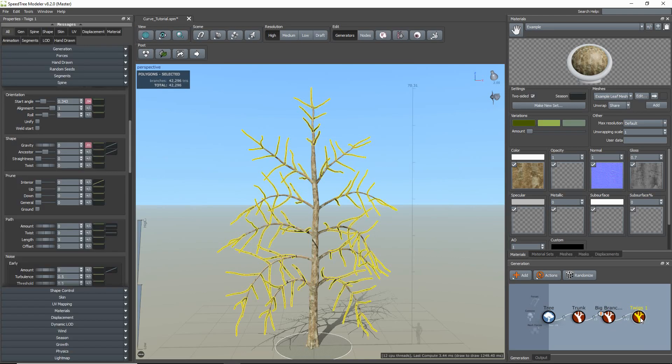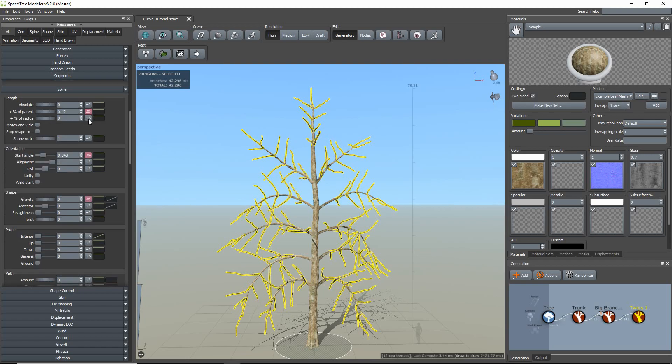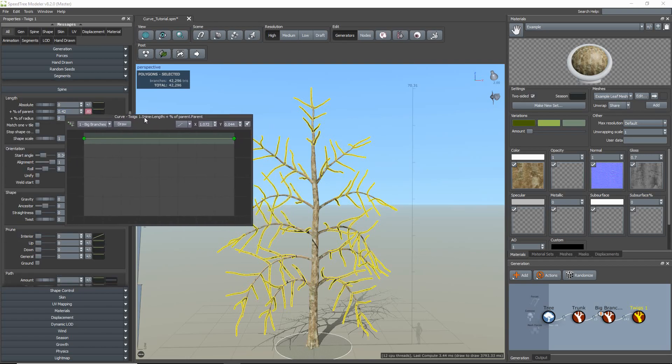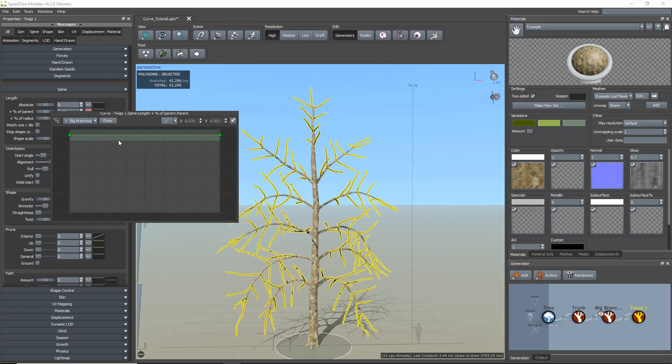I will now unhide the twigs generator and explain how to incorporate the parent levels when editing curves. The parent levels allow you to edit a curve associated with the generator, which gives you extra control for fine-tuning.